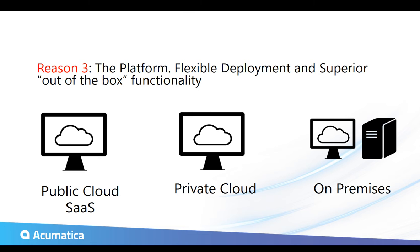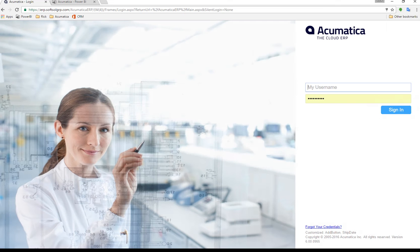So for a project accounting aspect, Acumatica is a single platform for your time and expense, your project accounting, your customer management, billing, and it eliminates lots of duplicate data entry. So let's get into Acumatica.